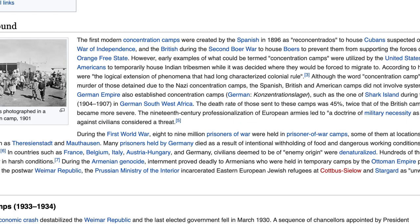Let's first go to the oh-so-reliable Wikipedia to see what their thoughts are. The first modern concentration camps were created by the Spanish in 1896 to house Cubans suspected of supporting insurgents during the Cuban War of Independence, and by the British during the Second Boer War to house Boers. However, early examples were also utilized by the United States during their forced removal of Native Americans to temporarily house Indian tribesmen while it was decided where they would be forced to migrate.